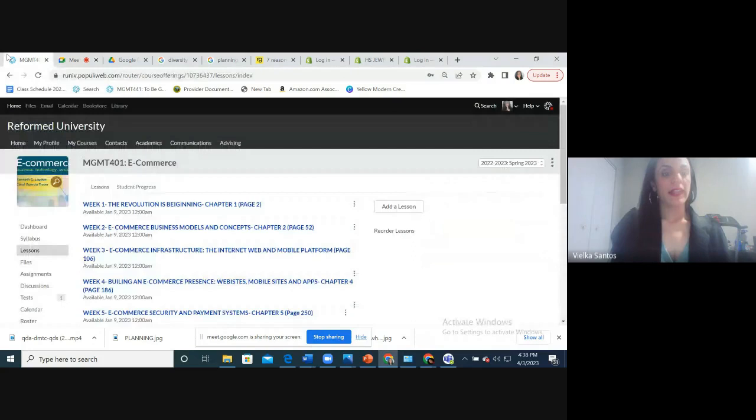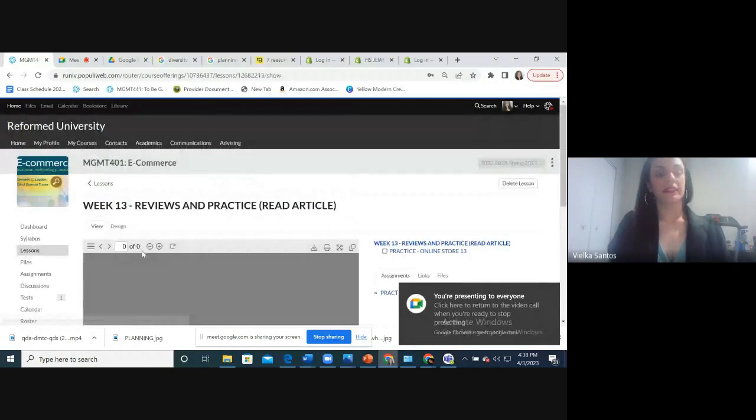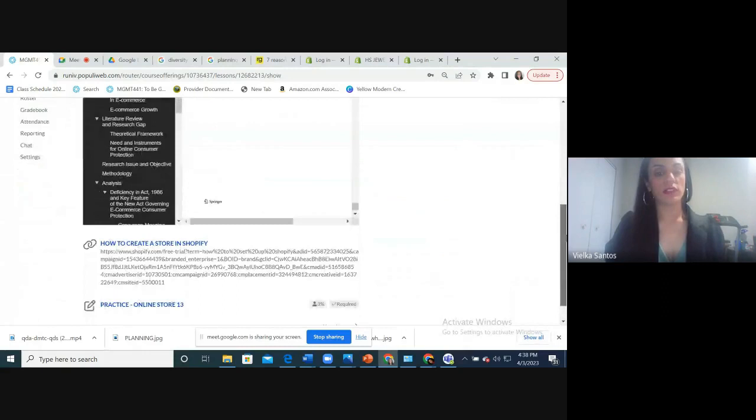Here, let's go back. Lesson 13, okay? Reviews and practice. Read article. I just put an article for you to update the content that we have in this class.